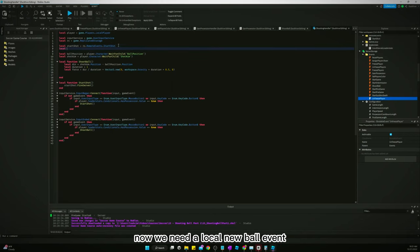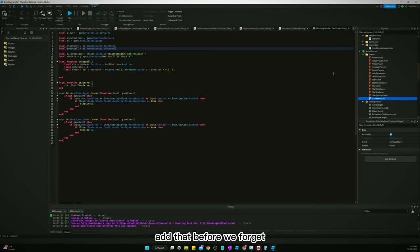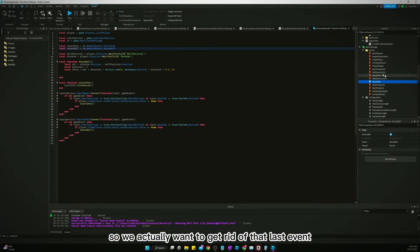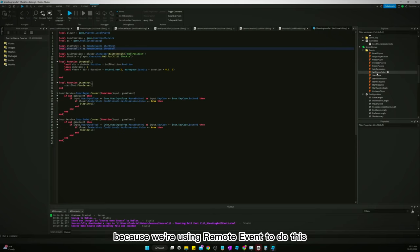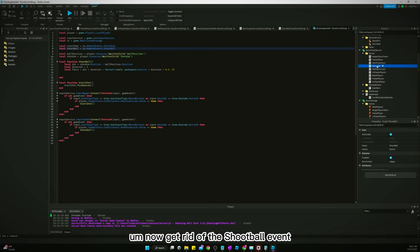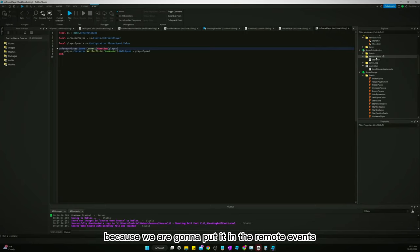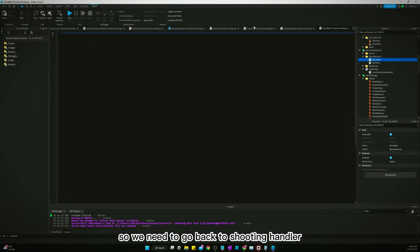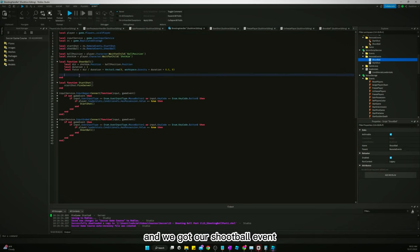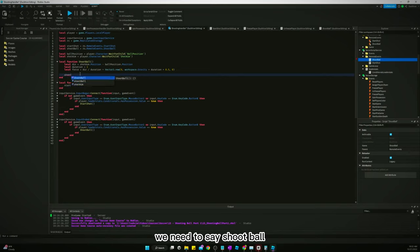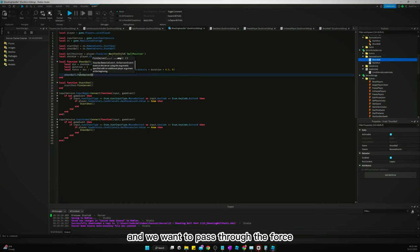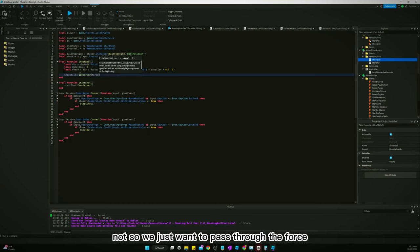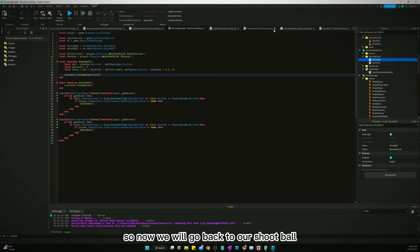Now we need a local shoot ball remote event. We need to go add that before we forget — so we actually want to get rid of the last event we made called 'shootBall' and replace it with a RemoteEvent. We'll put it in the remote events folder, call it 'shootBall', and get rid of the old script. Back in the shooting handler, we'll say `shootBall:FireServer()` and pass through the force.